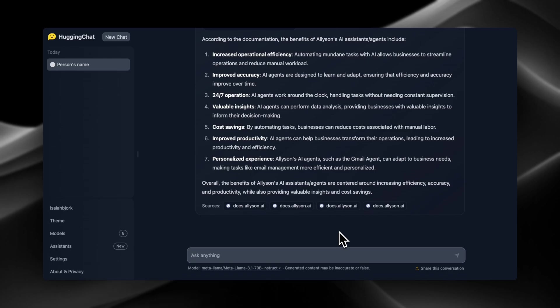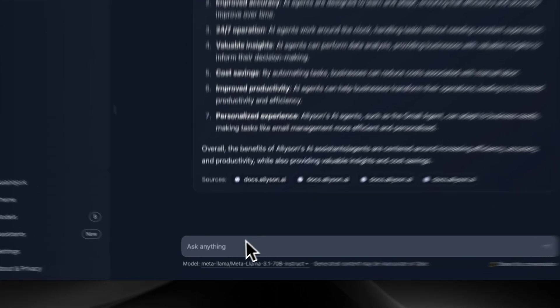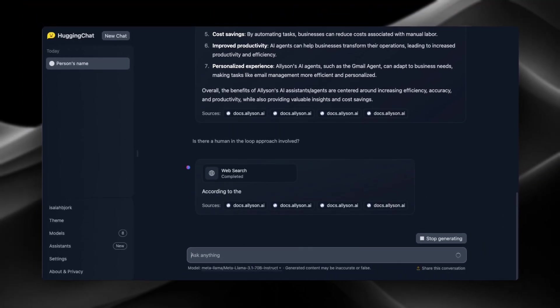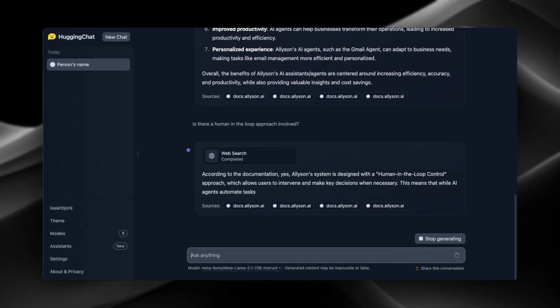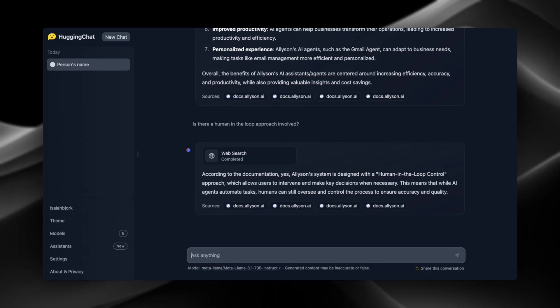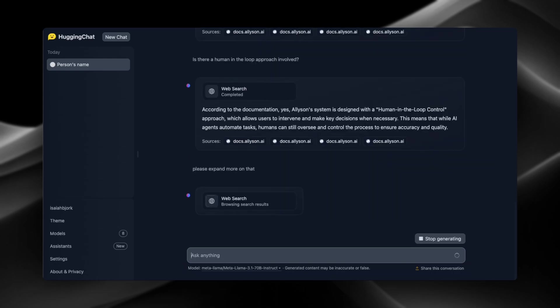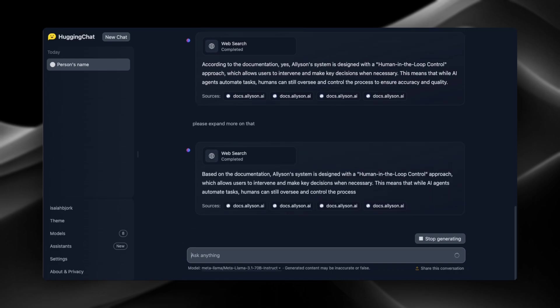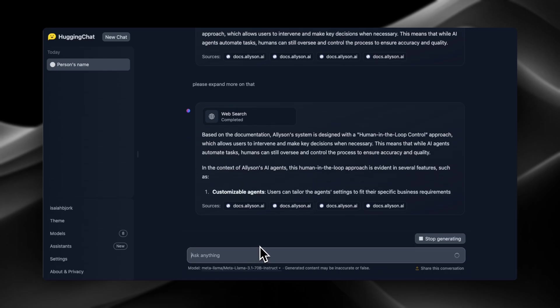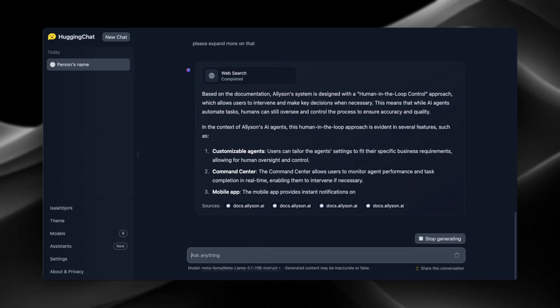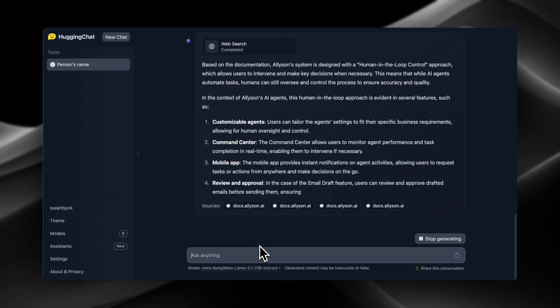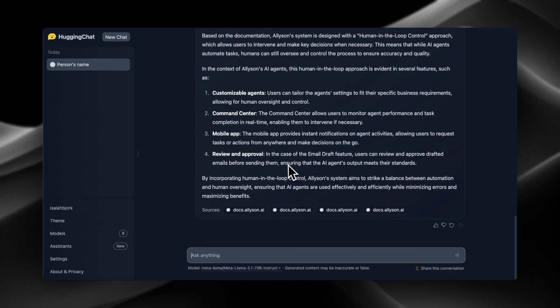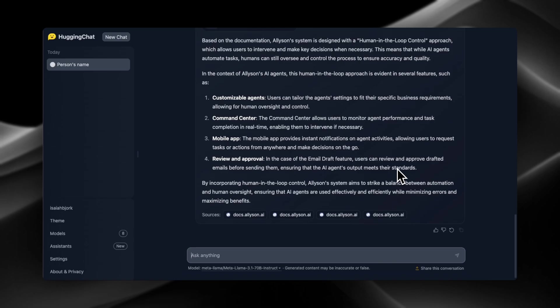Okay, so now we're gonna ask it: is there a human in the loop approach involved? Nice, okay. So it does let us know that it does use the human in the loop control, so it allows the user to intervene. Let's ask it if it knows some more information about that. Okay, so in the case of the email draft feature, users can review and approve drafted emails before sending them, ensuring the AI agent's output meets their standards. Nice.